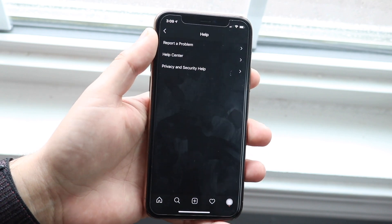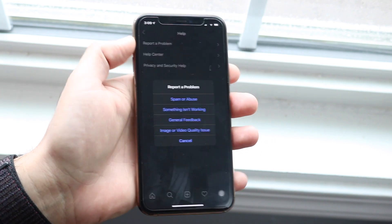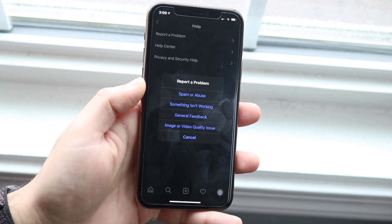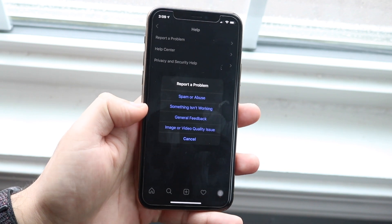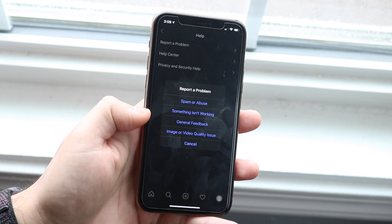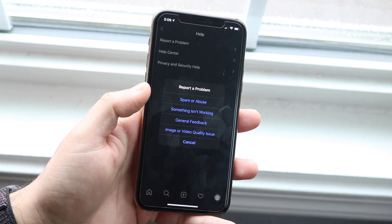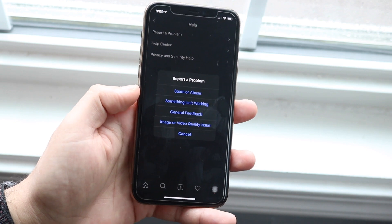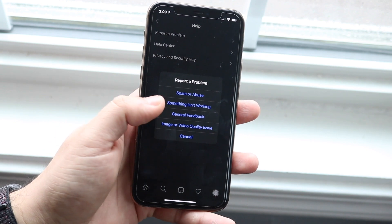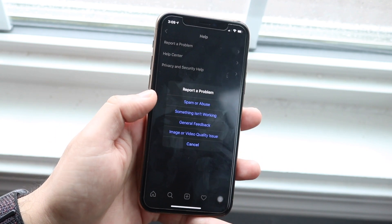Then you'll see a report a problem option right here. You want to go ahead and tap that, and then you'll see a couple different things that you can click on. You can probably click on any one of these and it'll probably work, but the one that I've seen work the most is the something isn't working option.